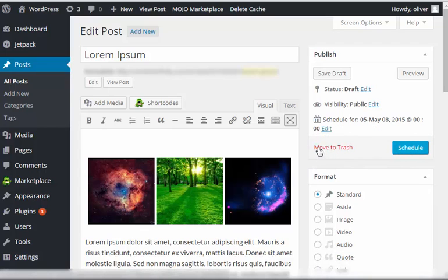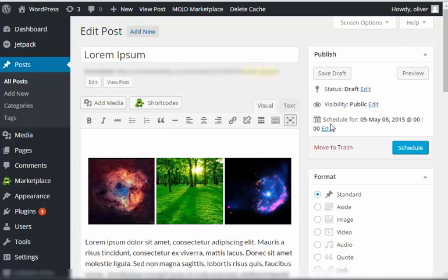When you click on OK, you'll see now that the part that says publish immediately earlier has now been changed to schedule for May 8, 2015 at 12 midnight or 00:00.